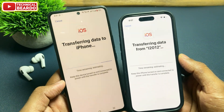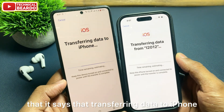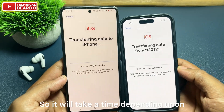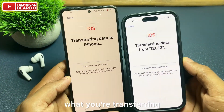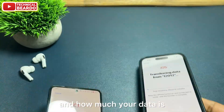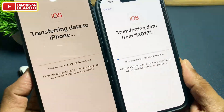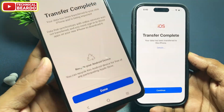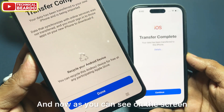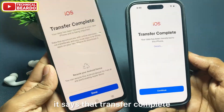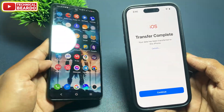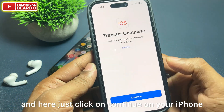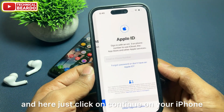Now you can see it says 'Transferring data to iPhone.' It will take some time depending on what you are transferring and how much data you have. Wait for the transfer. As you can see on the screen, it now says 'Transfer complete.' Keep your Android phone aside and click Continue on your iPhone.